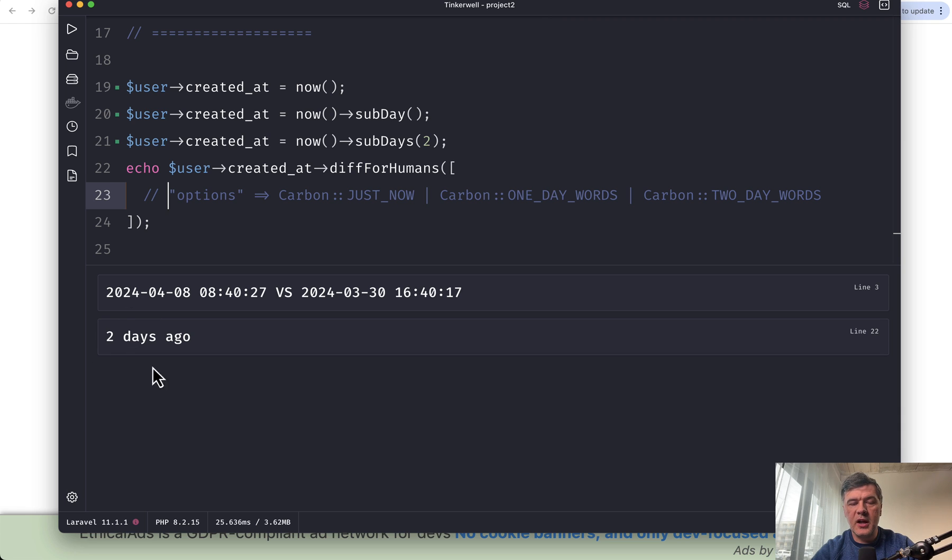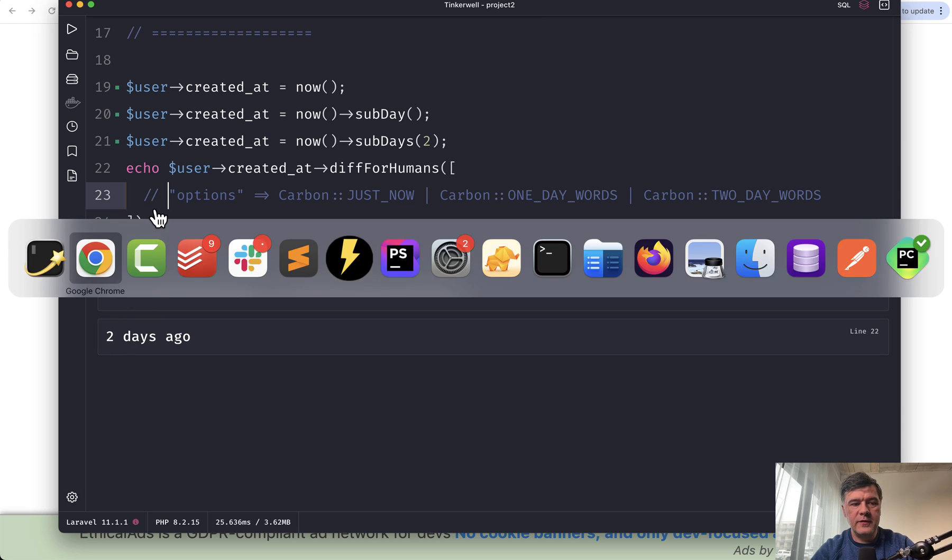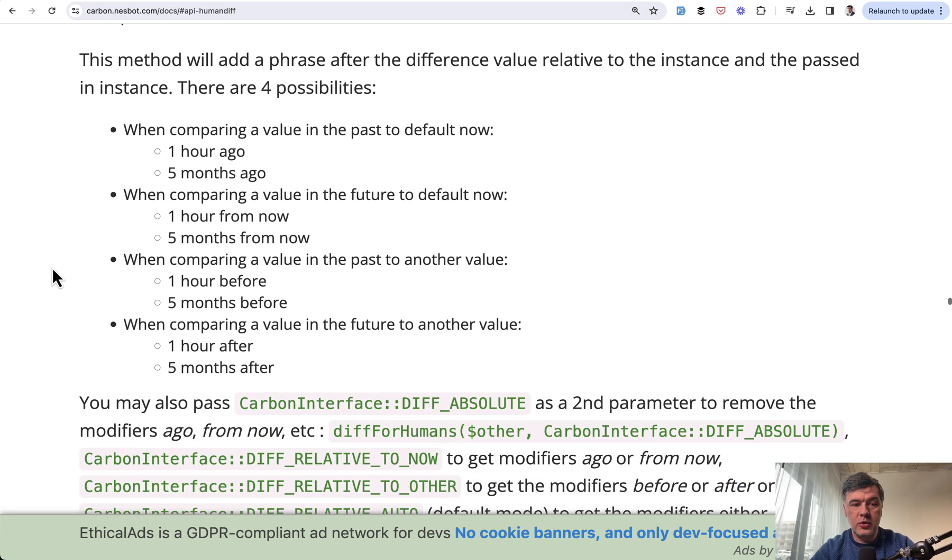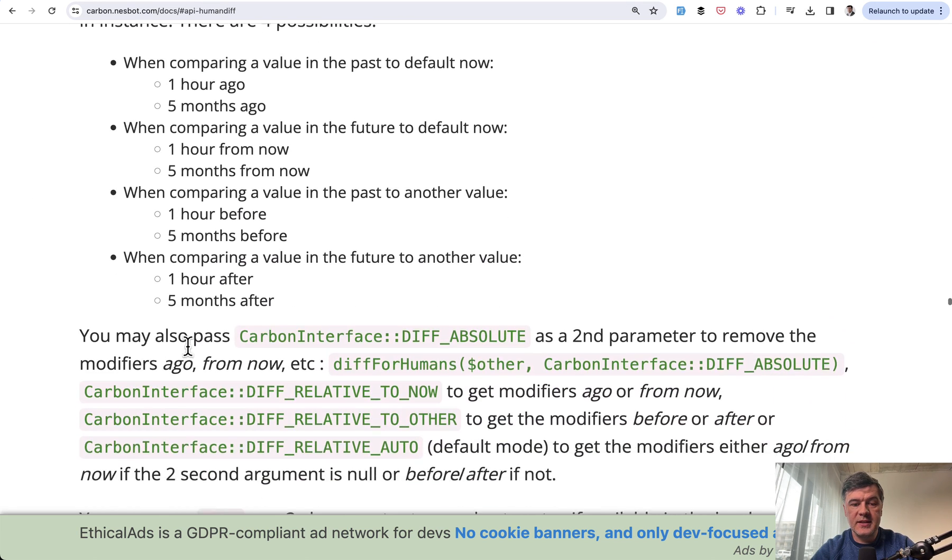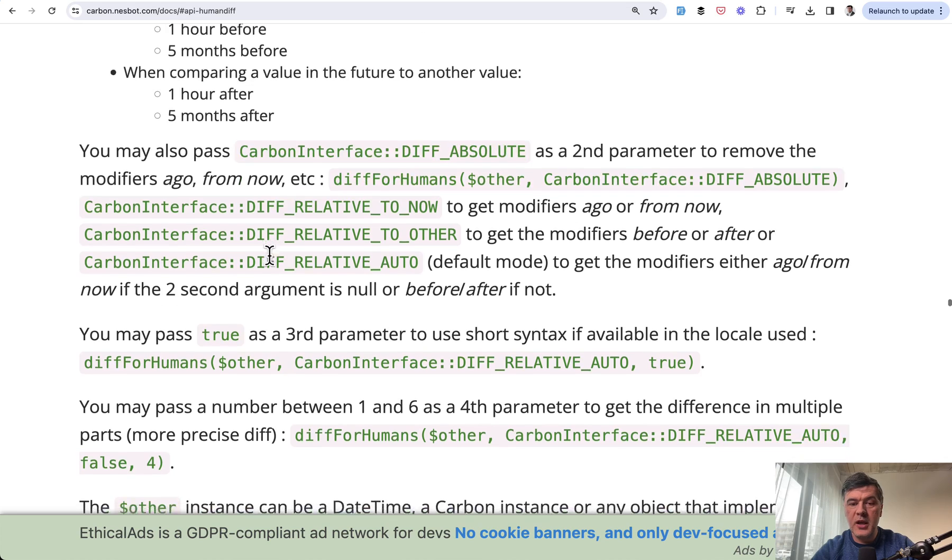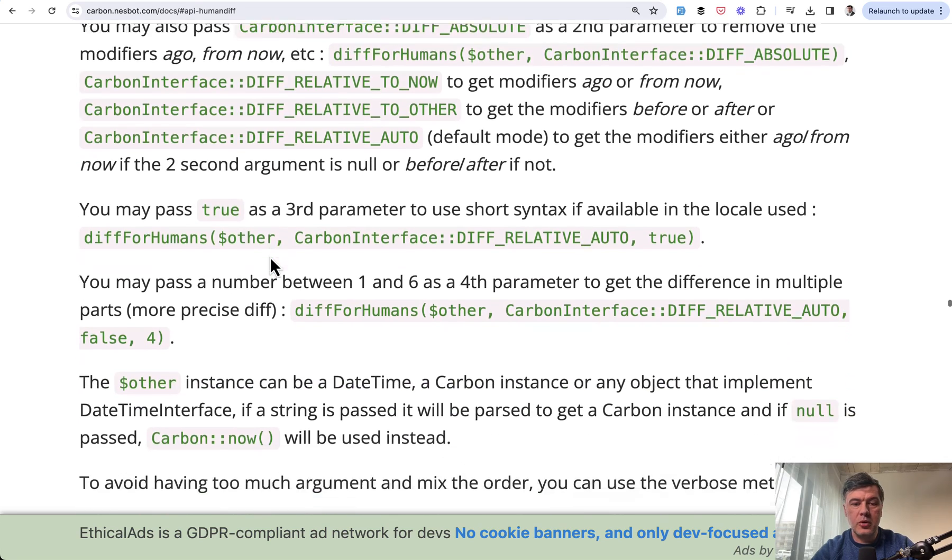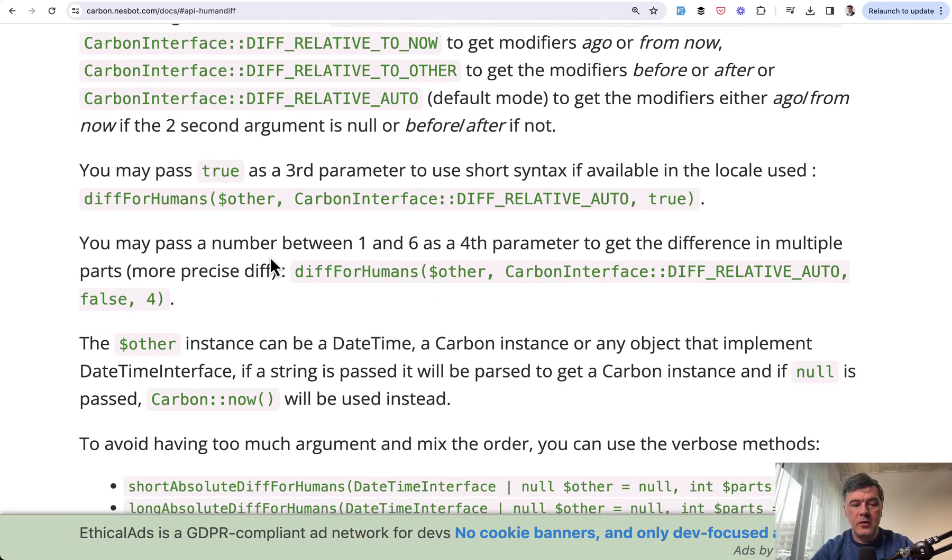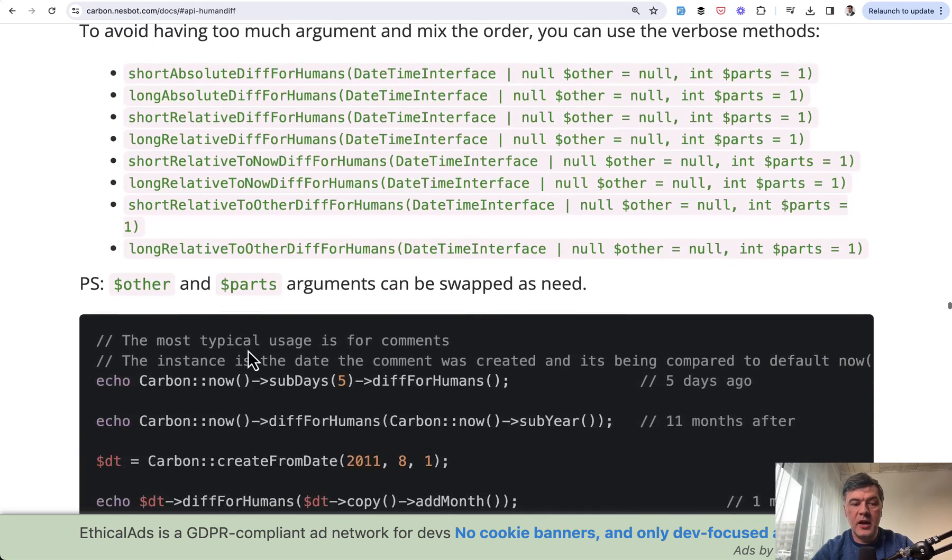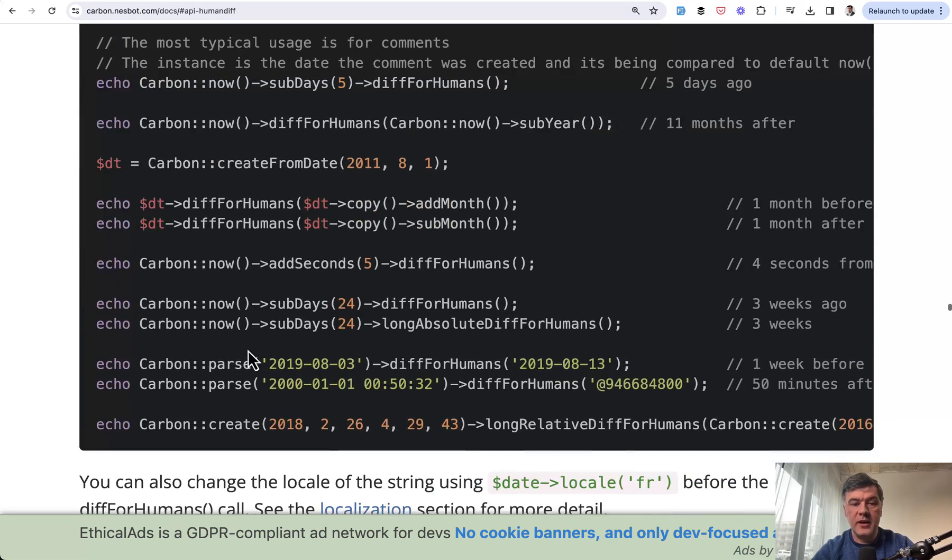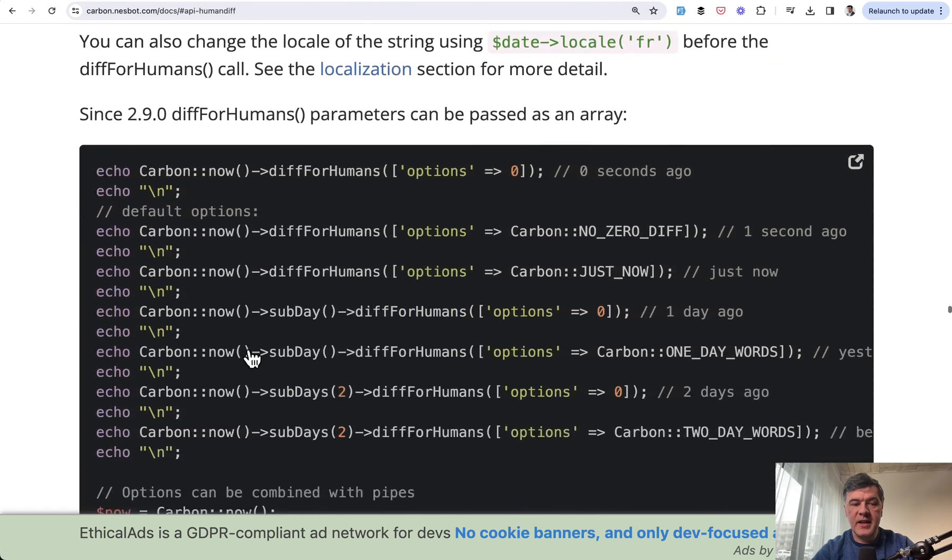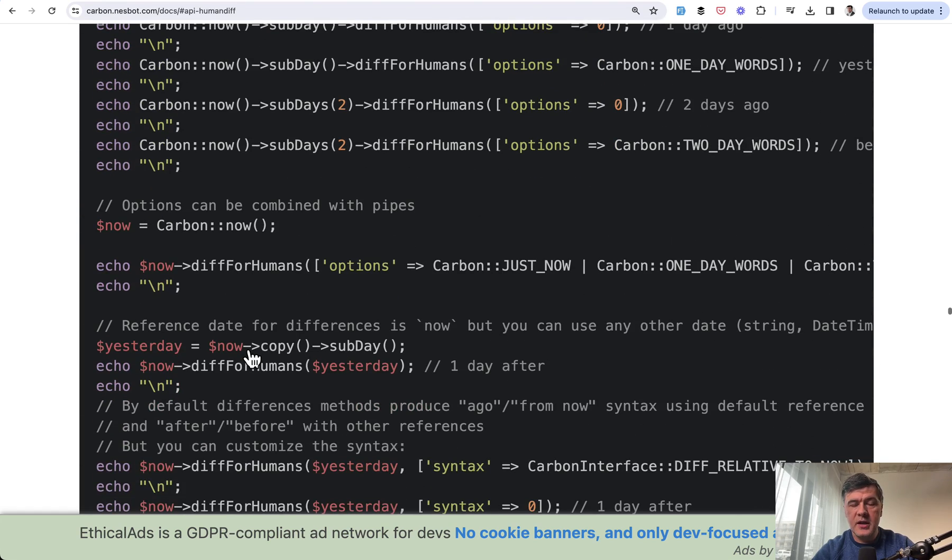So instead of just calculating the numbers, and this is just scratching the surface. The documentation for diffForHumans contains a lot of parameters about absolute or relative. Also, there's short and long relative or absolute, and then more parameters and cases to customize.